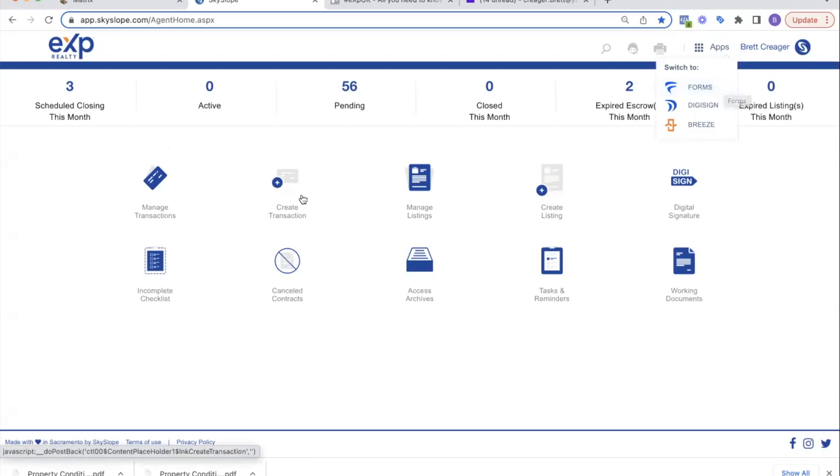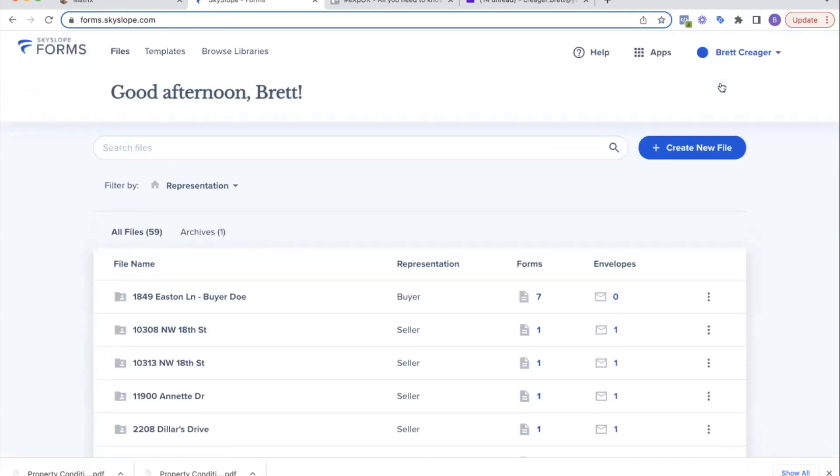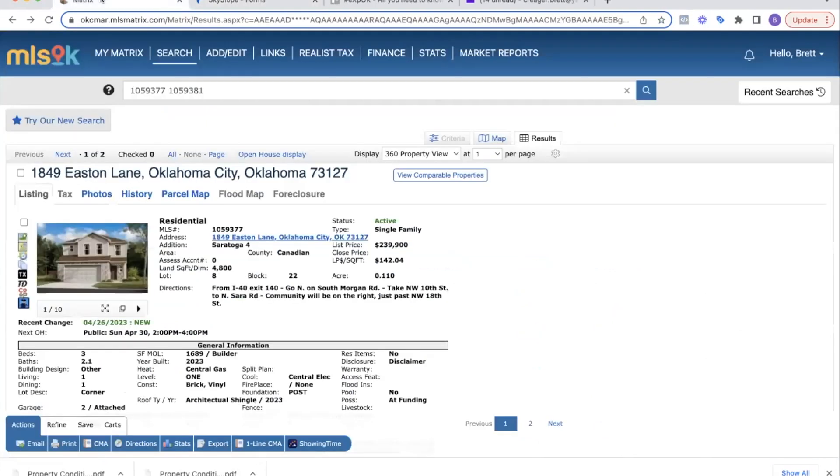If we're just doing documents, all your documents and signatures are going to be done in the forms section. Transactions and listings are only for under contract or active listings. So we're just writing the paperwork for our clients to sign, we're going to do it in forms. I showed you in the last video how to set up a template, so we're going to use that now.